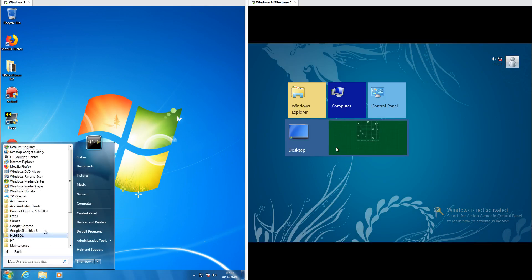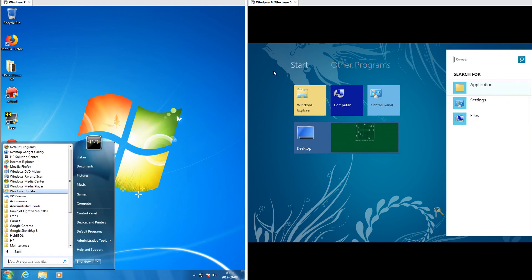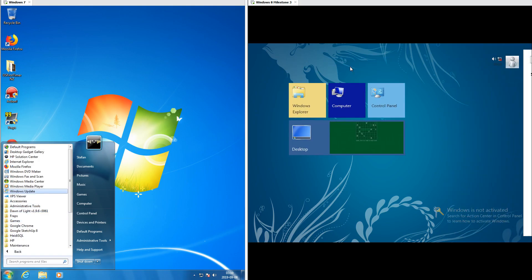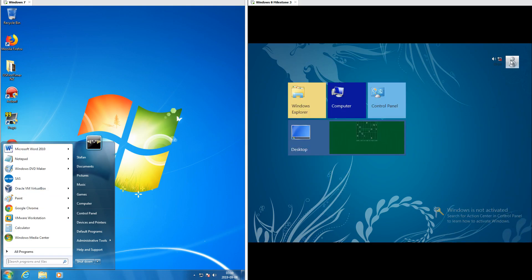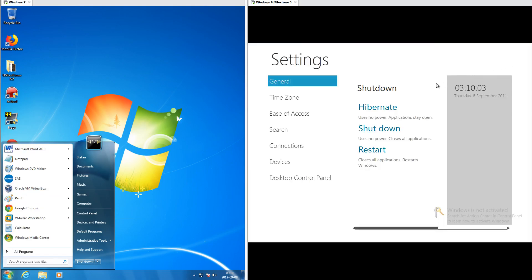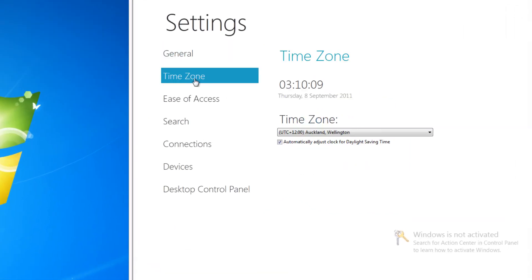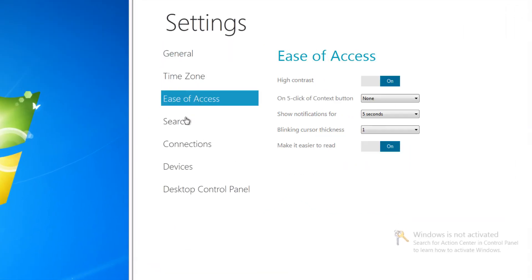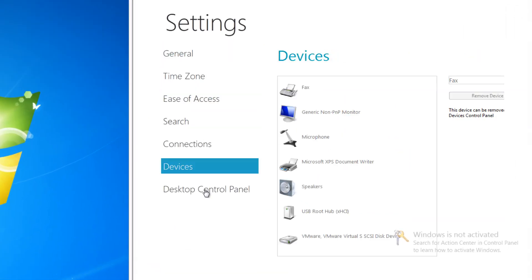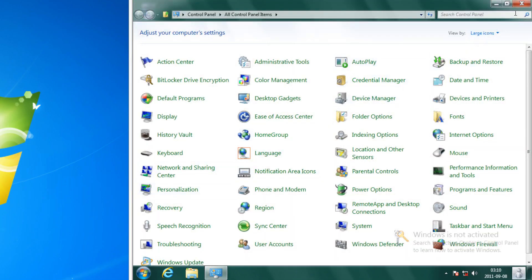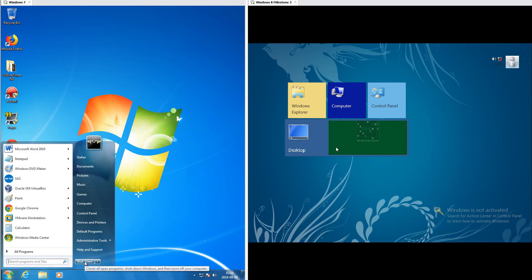In Windows 7 to get to all programs you click 'All Programs.' In Windows 8 Milestone 3 you drag down from the top and then click 'Other Programs.' In Windows 8 Milestone 3 there is a full screen settings app, which is how you shut down, and it has a few other settings as well as a link to the desktop control panel where most settings are. In Windows 7 the shutdown and control panel are on the start menu.